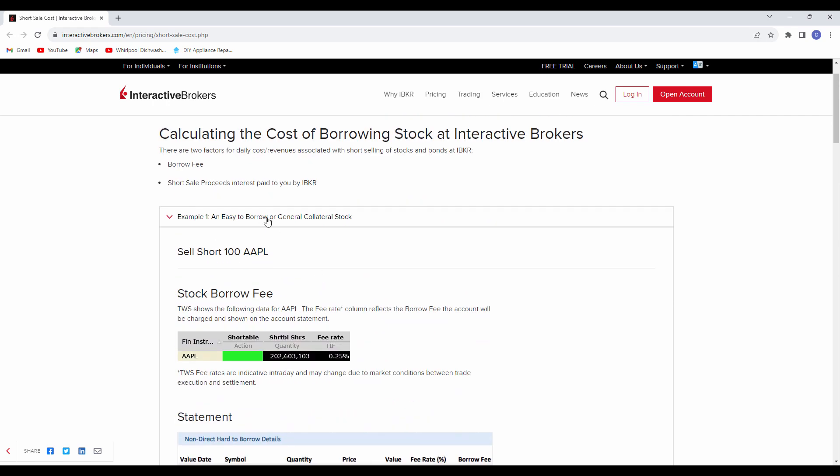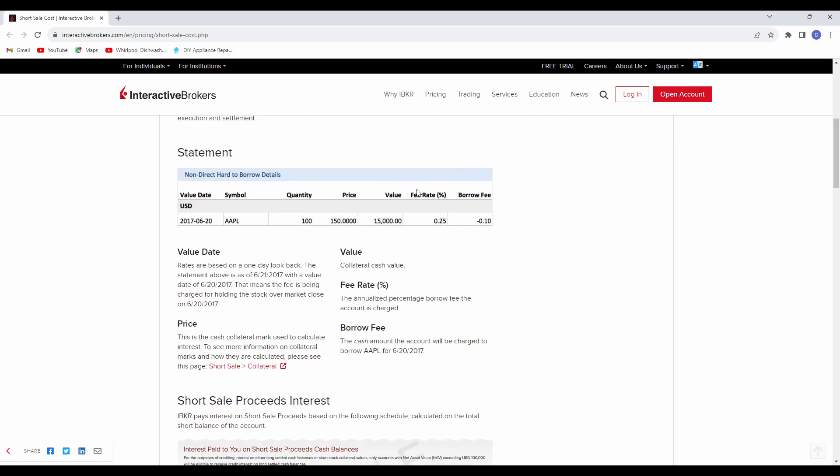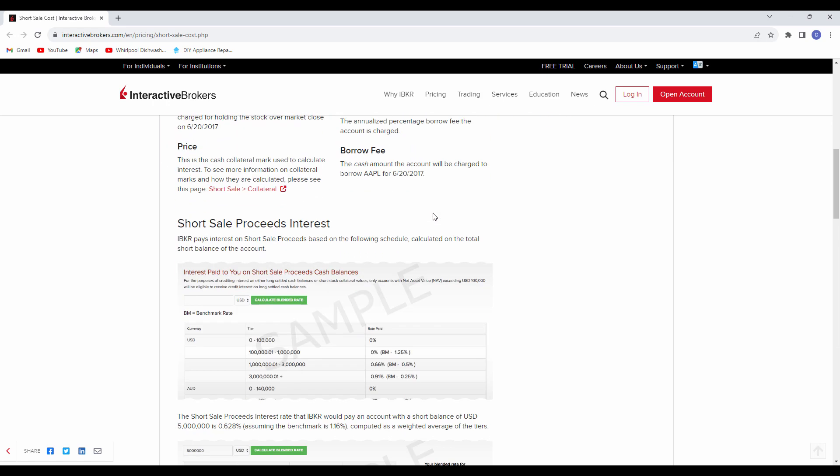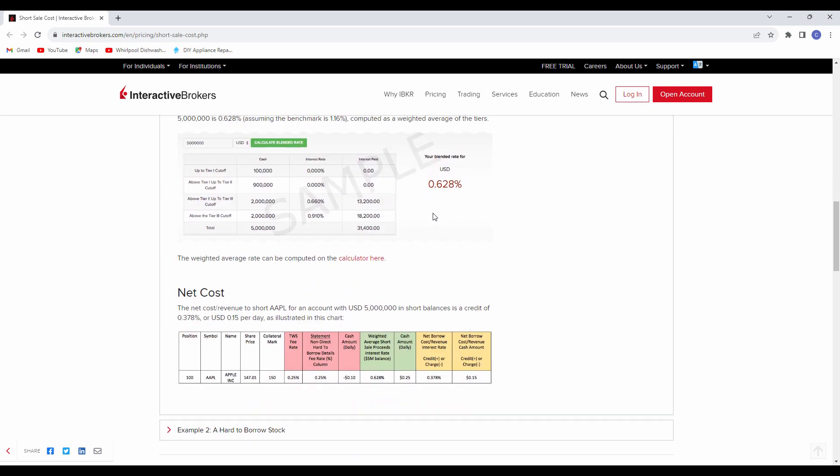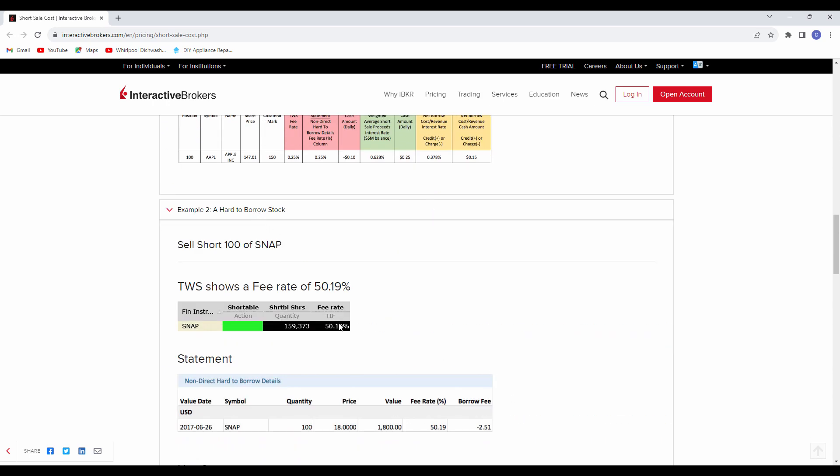If it's on the easy-to-borrow list, your fee rate will be lower. However, if we come down here to the hard-to-borrow and we do an example, notice the fee rate is considerably higher. If these are shares that there's no inventory, there's no borrowable shares that they can really find.